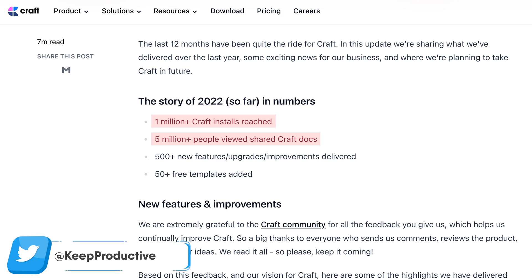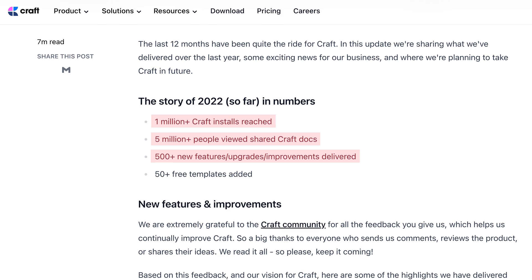In general, people are starting to become much more aware of this application. They've also shipped over 500 new upgrades, improvements, and features that they've delivered, and added 50 free templates to their template gallery, which seems to continue to extend.